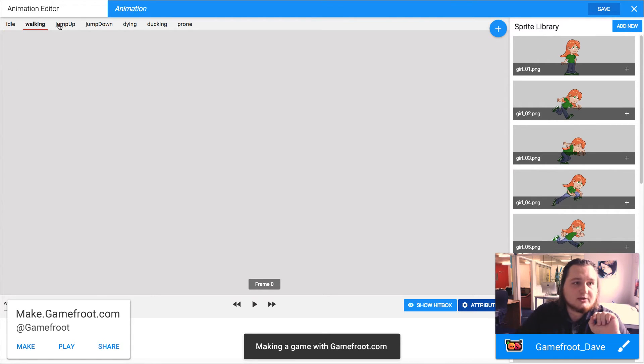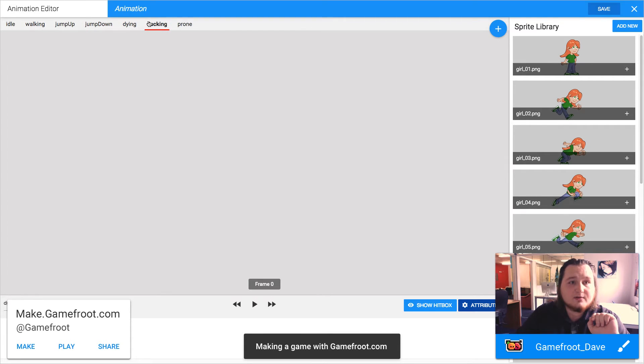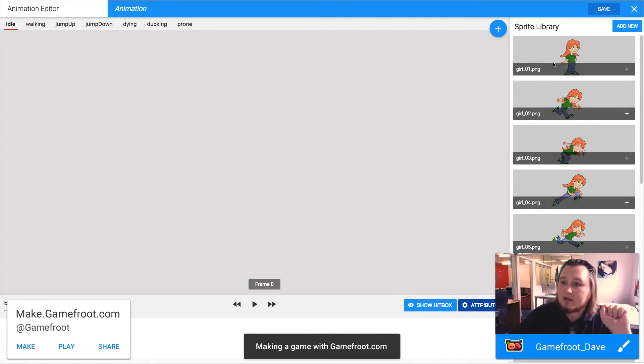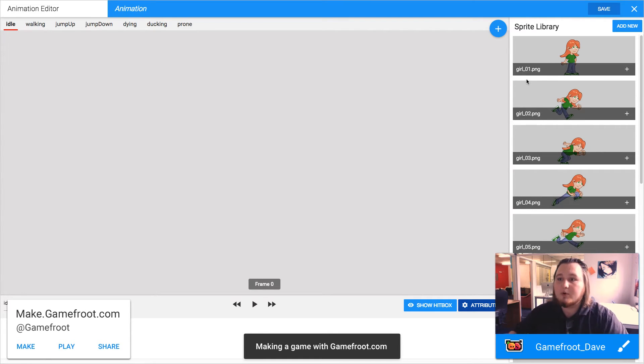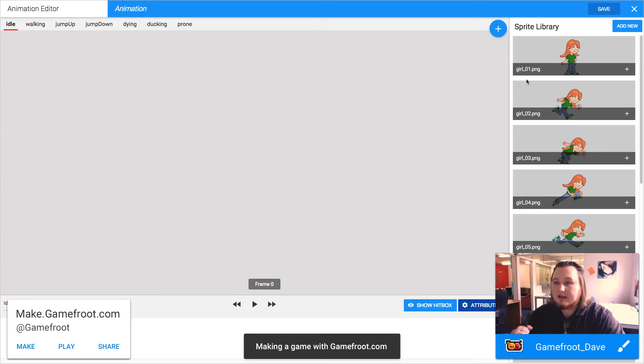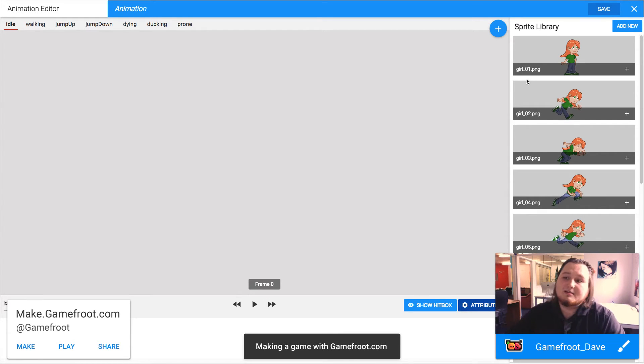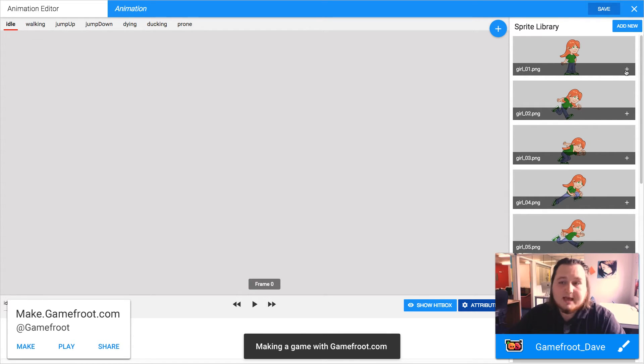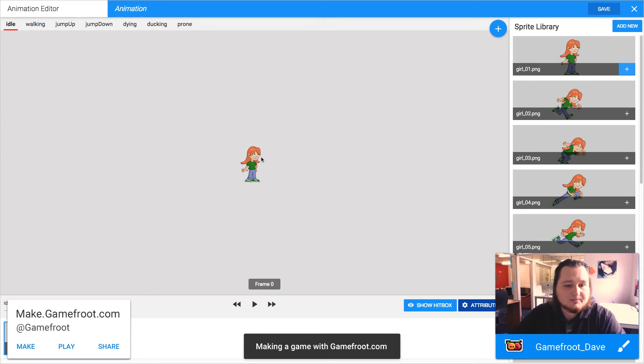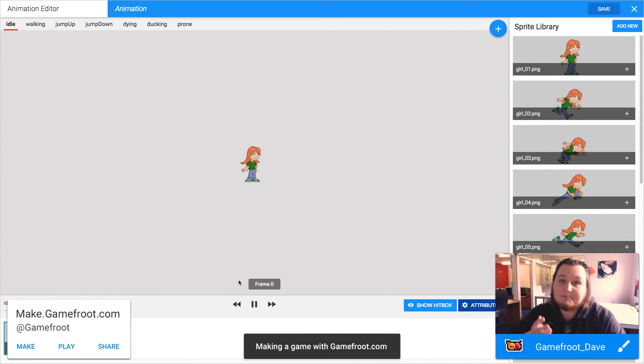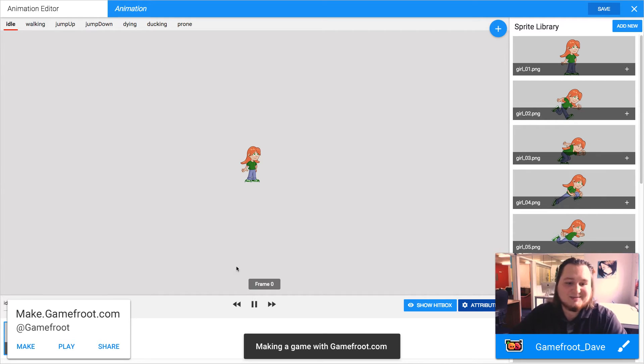So each of these tabs up here are the different animation sequences. My idle sequence only needs one frame, although you could have multiple frames if you want your character to do like a kind of an idling animation. This is only one frame that I've got, so I'll just use that. Click the little plus button next to the image in the sprite library to add it to the animation. So there is my frame. If I hit play, the animation plays. It's only one frame, so you won't notice anything changing.